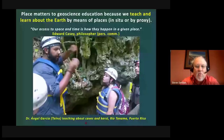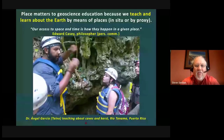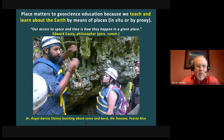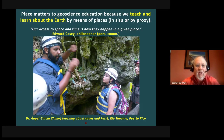Place matters to geoscience education quite simply because we can't avoid using places. We teach and learn about the earth by means of places — whether in the field in situ, by proxy using illustrations or descriptions, or increasingly through virtual recreations done digitally. Edward Casey, a professor of philosophy at Stony Brook University and a great scholar of place, addressed this directly.